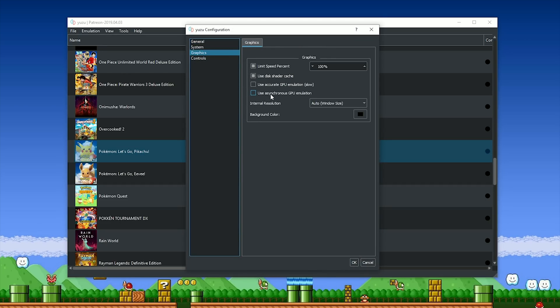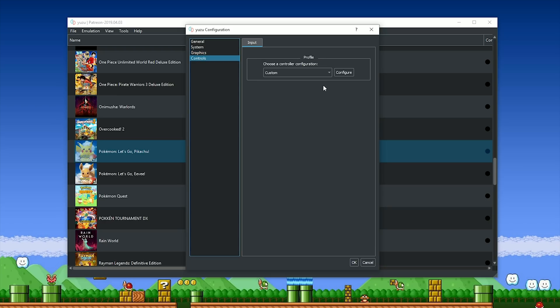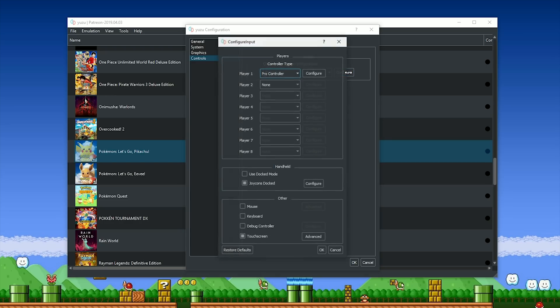So in this graphics section, you are definitely going to need to turn off asynchronous GPU emulation. While this option will boost your frame rates in games, it will also introduce severe instability and make them crash more. You're also going to want to have Use Disk Shader on, and when you come to the Control section,